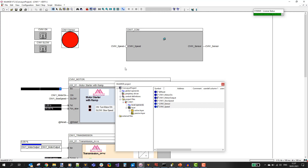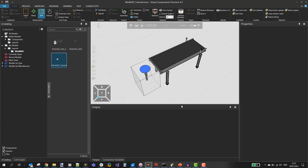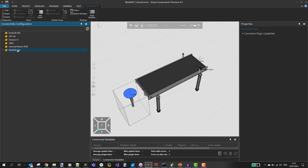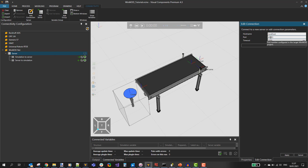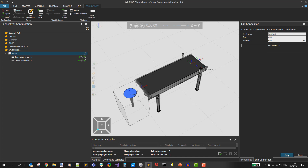My WinMod is now set for connectivity and I can already start the simulation. Let's go to the Visual Components side and do the mapping there. First go to the connectivity tab where you see the WinMod.net protocol. Click that and add a new server under that protocol. By default you see the hostname — in this case localhost — and the port default value matches the WinMod side. Let's use the default value, test the connection, and you see that the connection is OK. Click OK and click Apply.